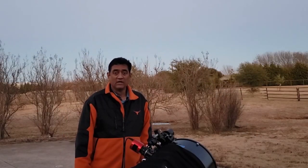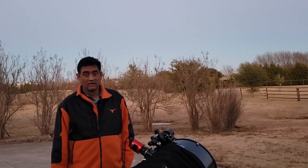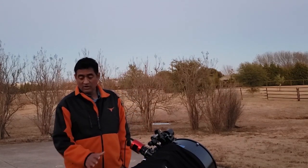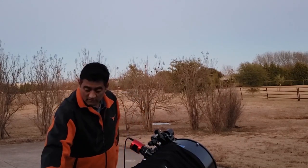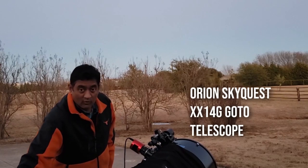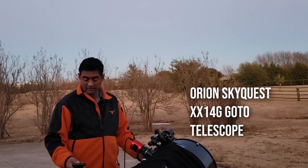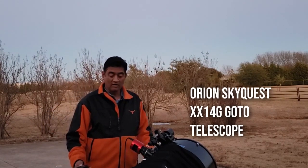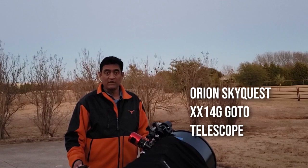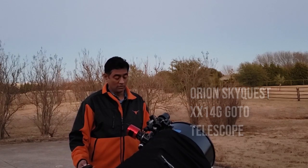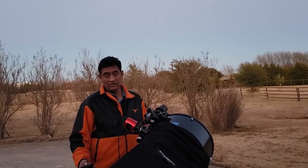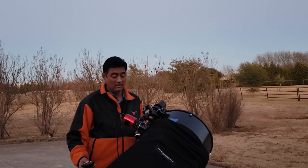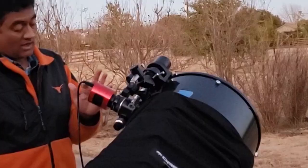Hey folks, it is freezing cold in Texas. I'm using the Dobsonian telescope and I want to show everyone how to use the Dobsonian telescope for astrophotography.